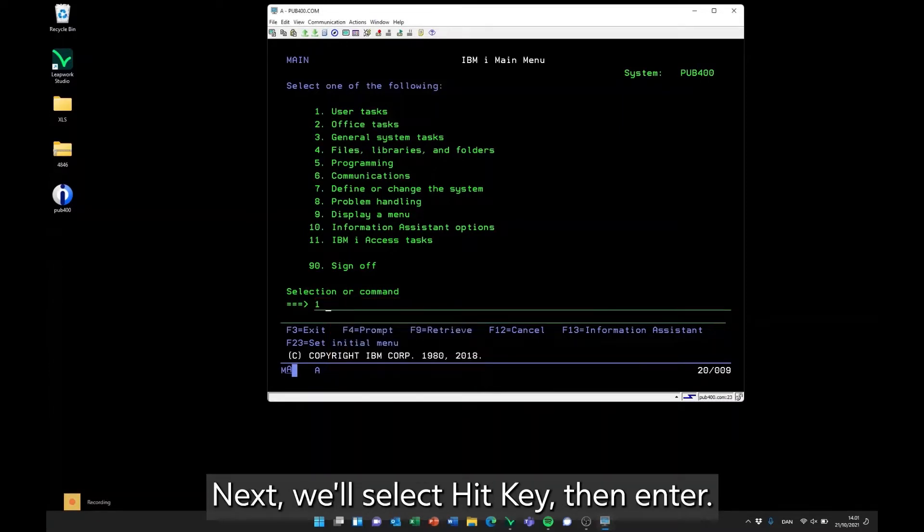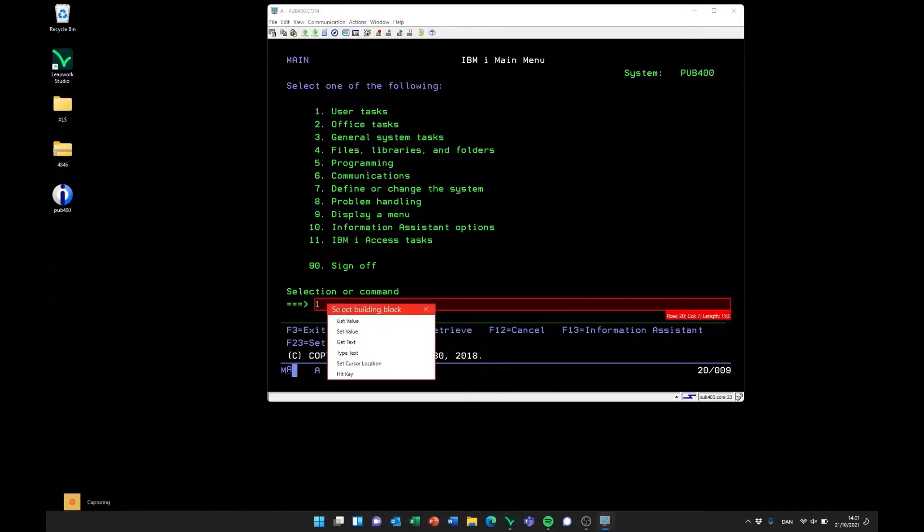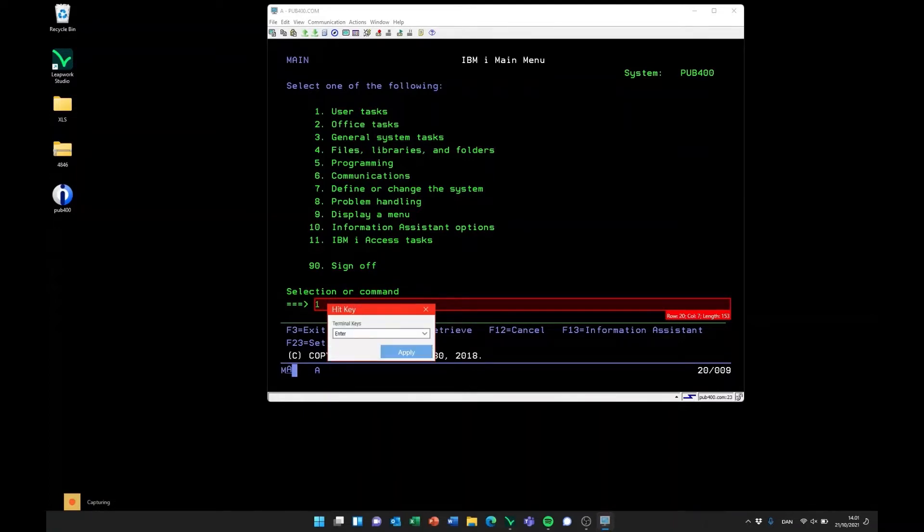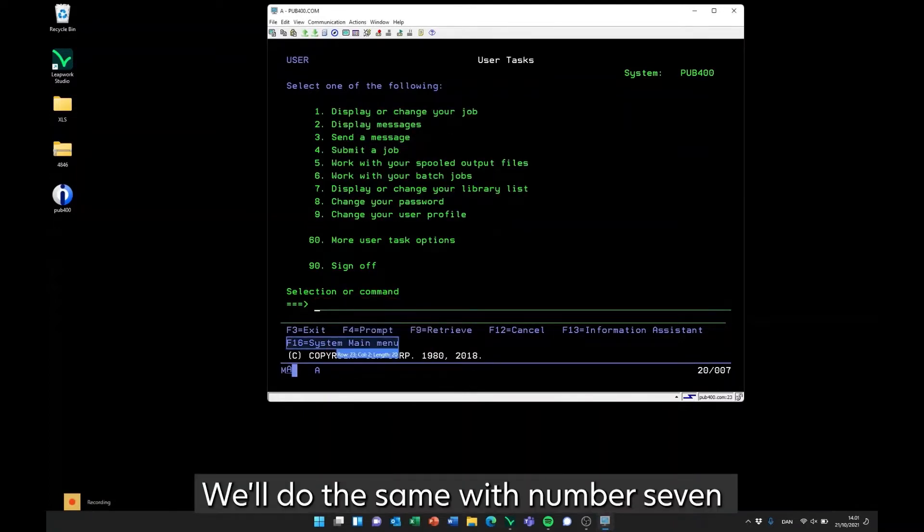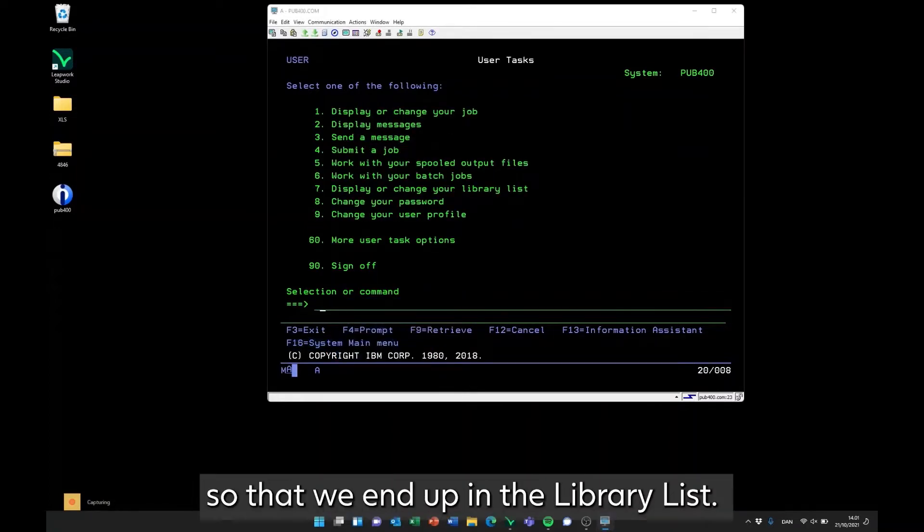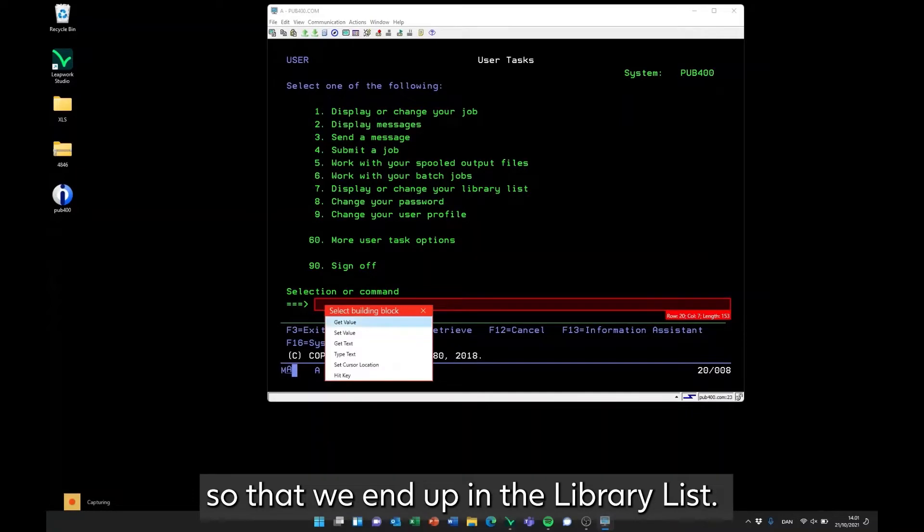Next, we'll select hit key, then enter. We'll do the same with number 7, so that we end up in the library list.